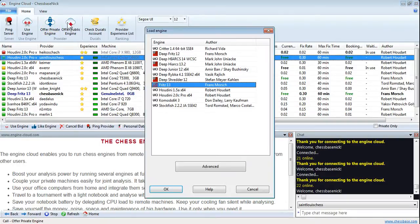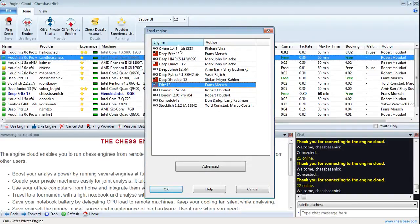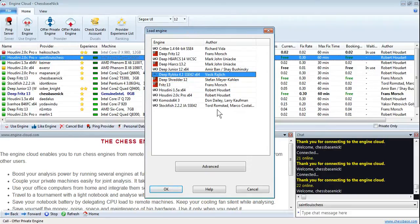Click on that. That brings up the list, the load engine window, the list of engines that are on your computer so you can choose which ones you'd like to offer. For now let's say we'll offer DeepRibca 4.1, but it's up to you which one you'd like to offer.